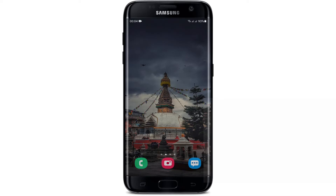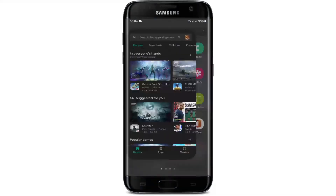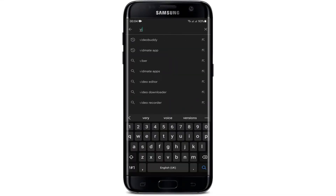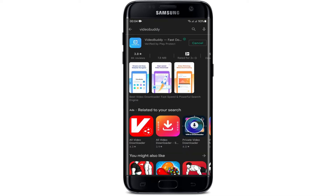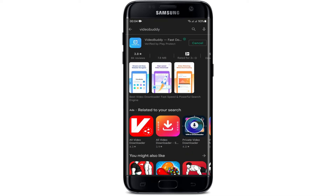Now moving back to our video — make sure that your device is connected to the internet. After that, open the Play Store on your device and in the search bar type 'Video Buddy', then press the search button. After that, the store will show your result on the top.